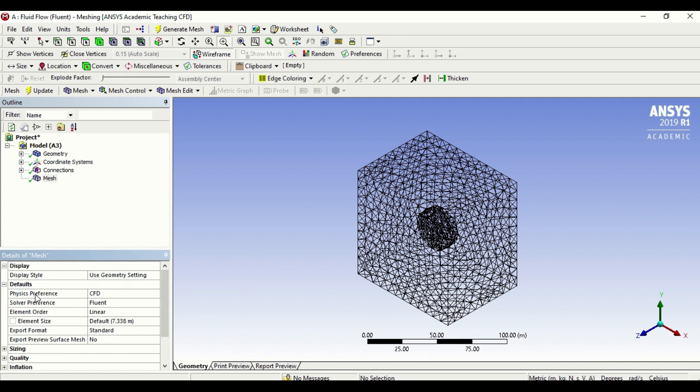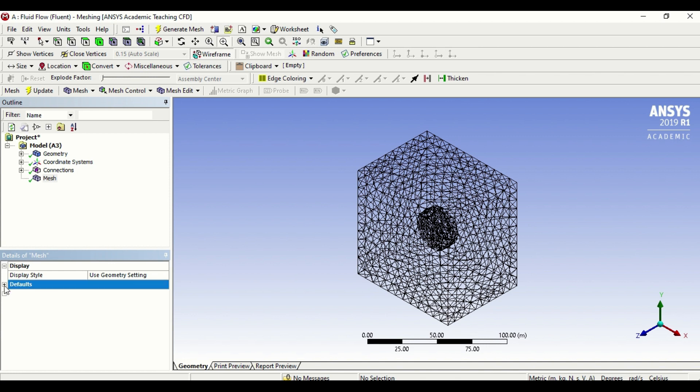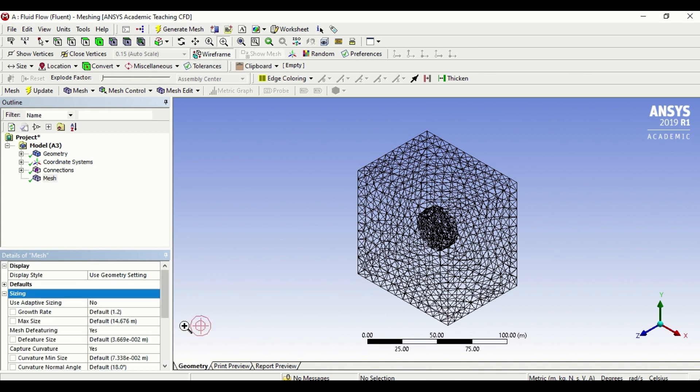Let's look at the mesh options. It tells me here that my mesh is done for CFD, that's perfect. Solver preference is Fluent. Remember at the start of the video I was saying that there are two main CFD tools which is CFX and Fluent. We are using Fluent and that's what tells me here.